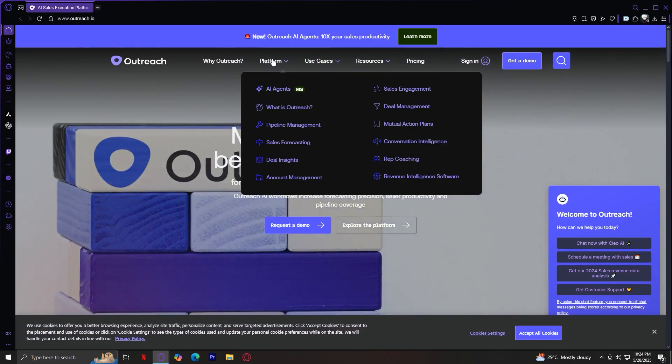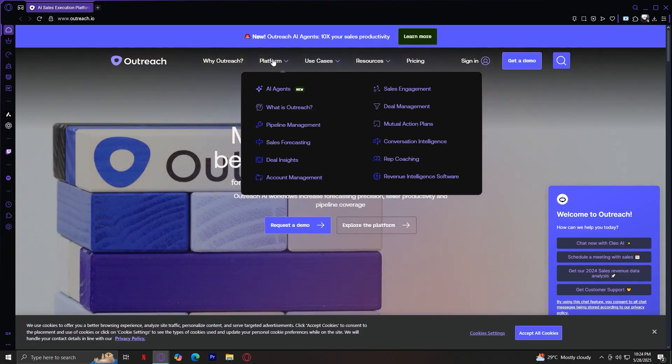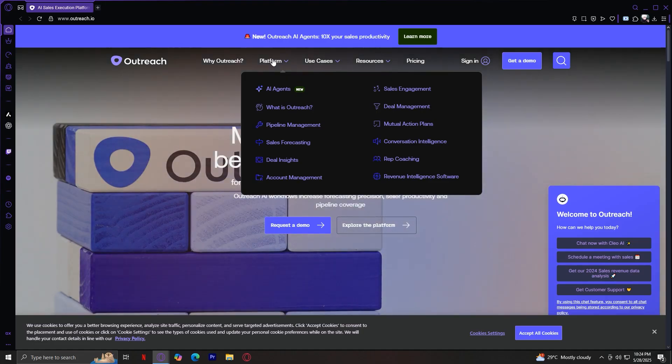Sales Engagement. This is what Outreach is most known for. Sales Engagement includes email sequencing, call scripts, task management, and meeting schedules, all built into one streamlined platform. It helps reps stay consistent, follow up automatically, and personalize at scale.